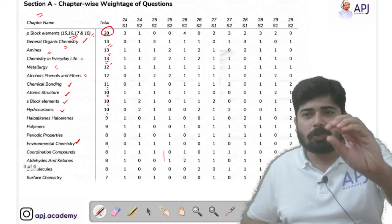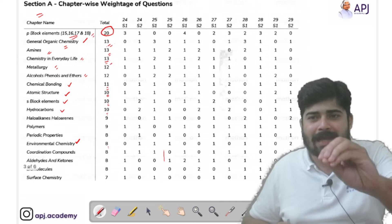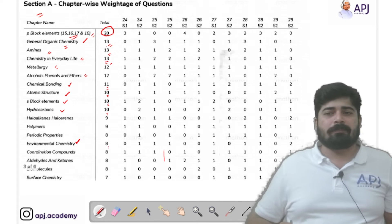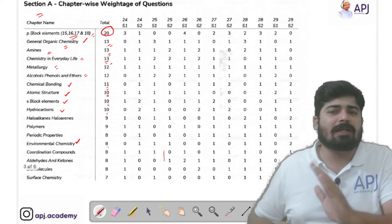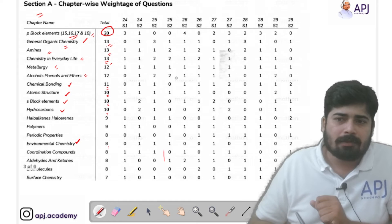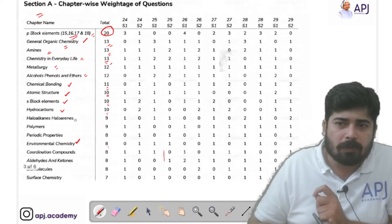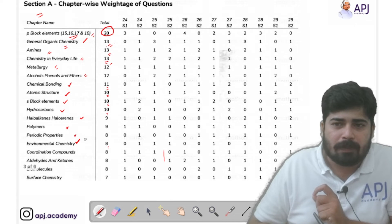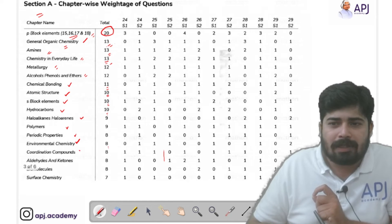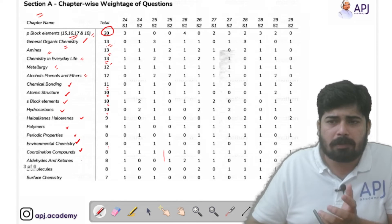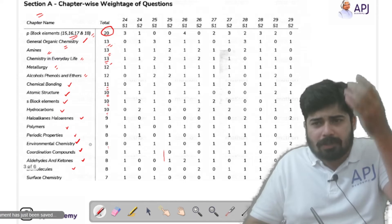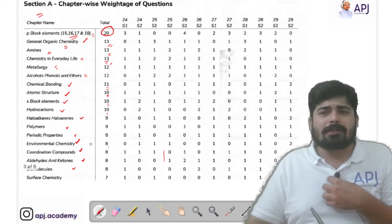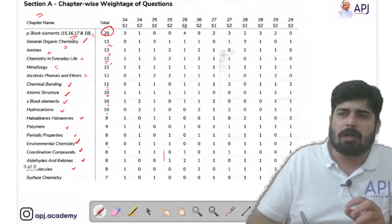These 10 to 11 chapters are very, very crucial for you. Out of 30 questions I would also prefer you to study Coordination Compounds — a very crucial chapter — and Aldehydes and Ketones with 8 questions asked. Any chapter from which 8 questions are asked is very important, no doubt about that.